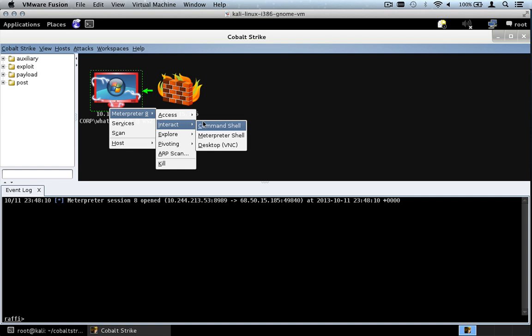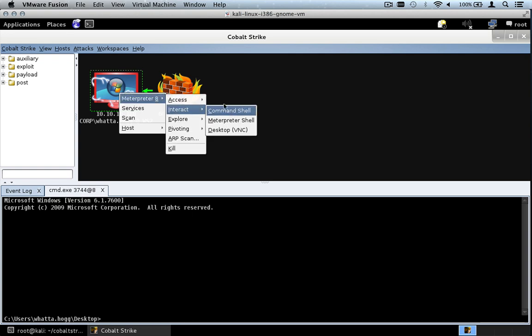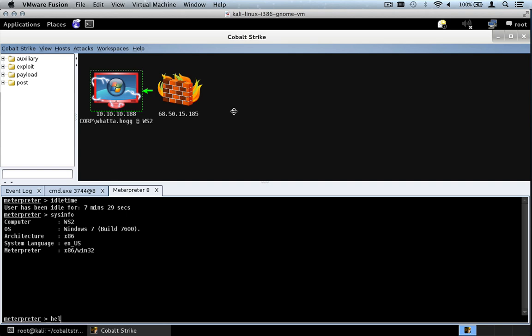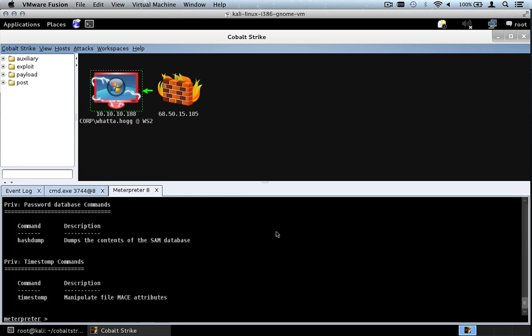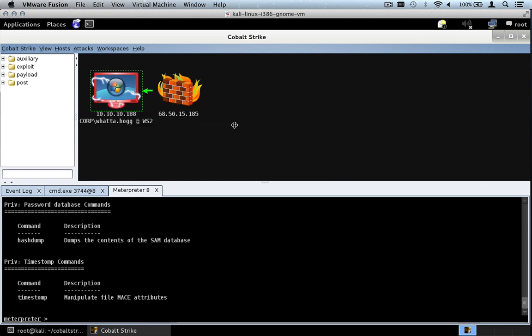Let's go through the Interact options. Interact Command Shell gives me a Command Shell. Meterpreter Interact Meterpreter Shell gives me a Metasploit Framework Meterpreter Shell where I can type Meterpreter commands with tab completion. This goes with the Cobalt Strike philosophy that it should not take away any of the power of the Metasploit Framework from you. You can also interact with the user's desktop — this option will stage a VNC server in memory and connect to it tunneled over Meterpreter.